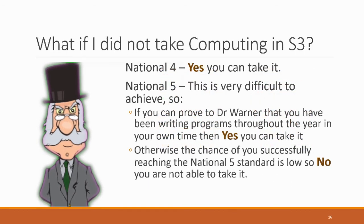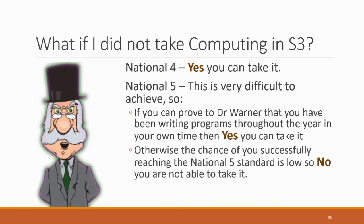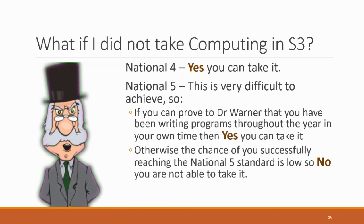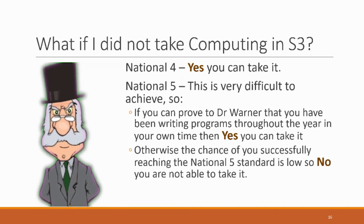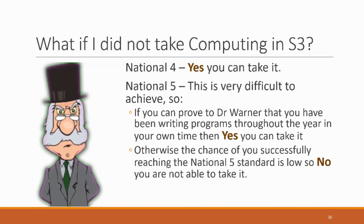The final thing I want to talk about is if you didn't take computing in S3 but would like to take it in S4, can you? Well the simple answer is yes but I would assume you'll be on National 4. If you're wanting to get National 5 you need to have been doing computing work throughout the last year and you need to get in touch with me as soon as possible.